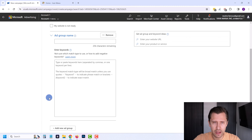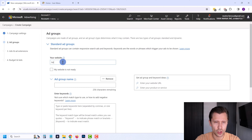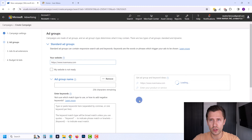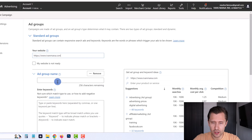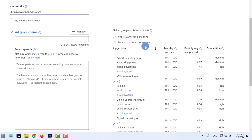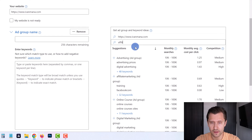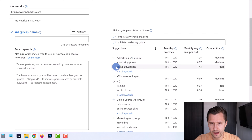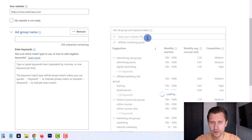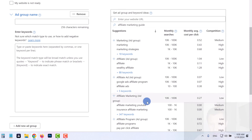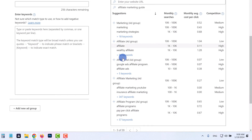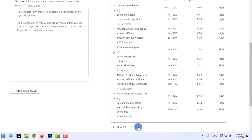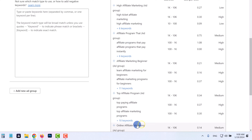Now we need to set up ad groups. Enter your website URL so Microsoft can scan your site and give keyword suggestions. You can also type something like 'affiliate marketing guide' and click Enter to get suggestions related to that instead of the site. Here are some related keywords Microsoft found — free affiliate marketing, learn affiliate marketing — and you can take a look and find ones that are relevant.